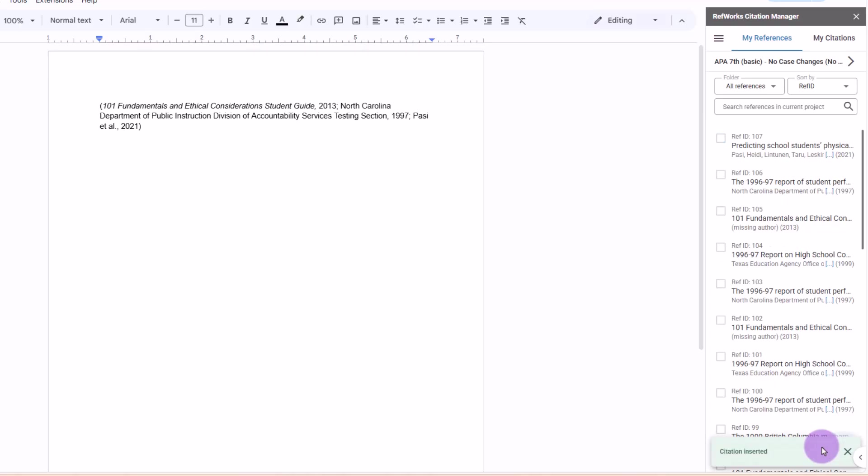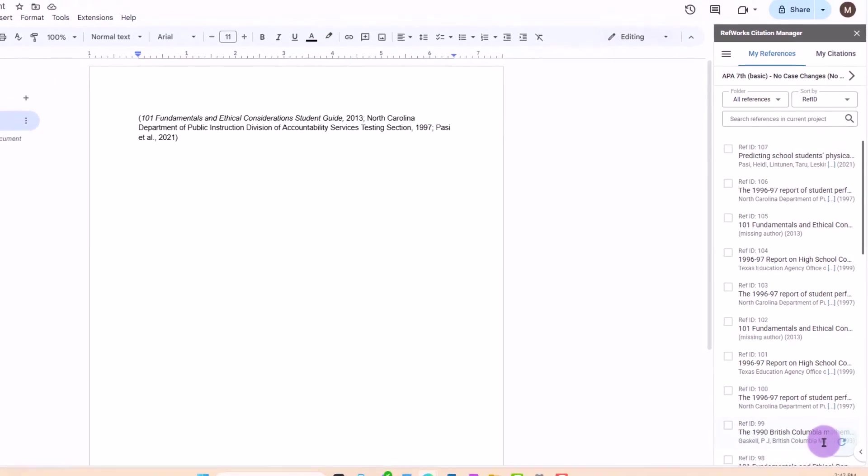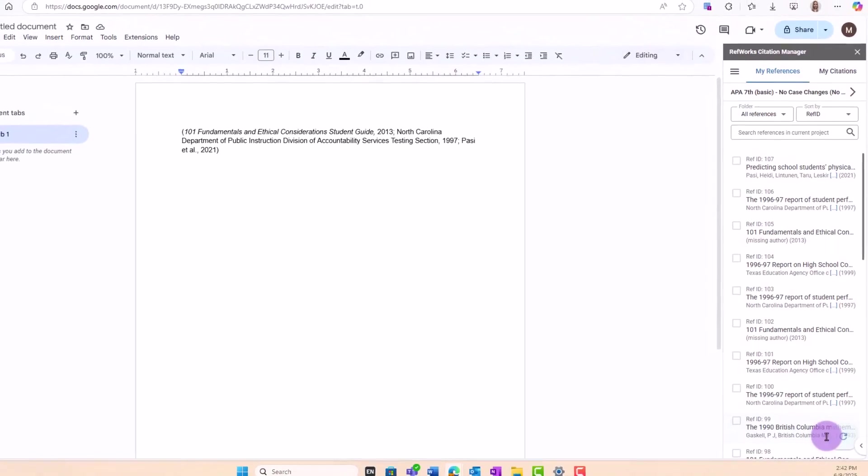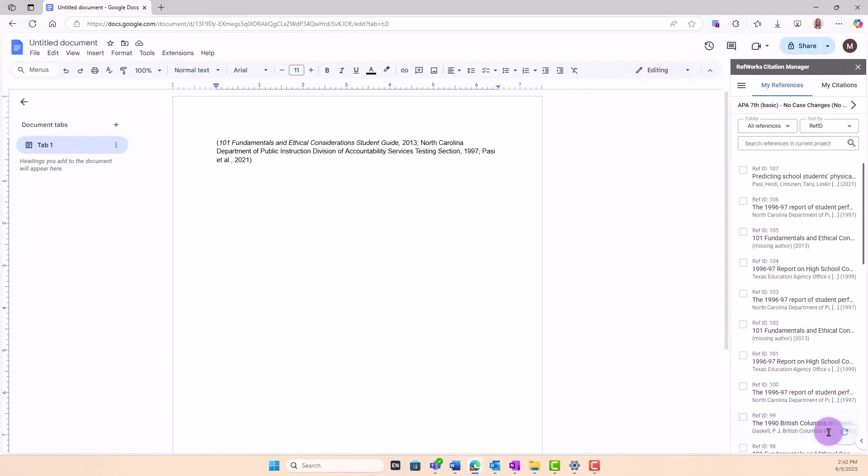A link to the editing references in RefWorks video is in the description below. If you manually edit citation or bibliography text in the document, RefWorks will overwrite it the next time you format using RCM.